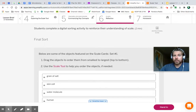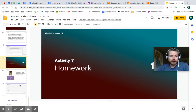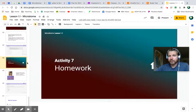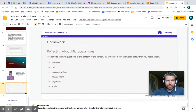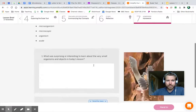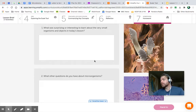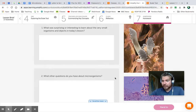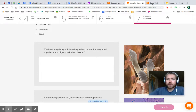Now let's take a look at your homework — Activity 7. A lot of your lessons will not have so many activities. For this activity, you'll respond to two questions using vocabulary terms. Here are the questions: What was surprising or interesting to learn about the very small organisms and objects in today's lesson? And what other questions do you have about microorganisms? Please respond to those — your own thoughts, your own questions. There's no right or wrong answer, as long as it pertains to microorganisms in today's lesson. Once you finish your homework, make sure you hit Hand In, and check back tomorrow on Google Classroom for our next lesson.